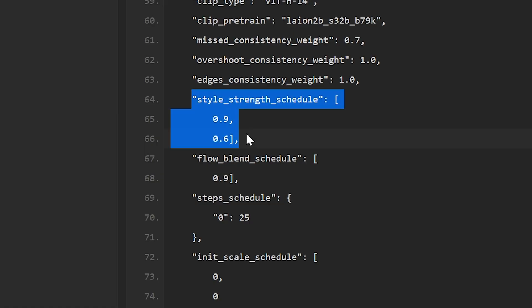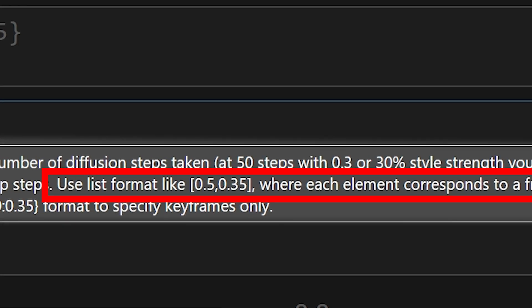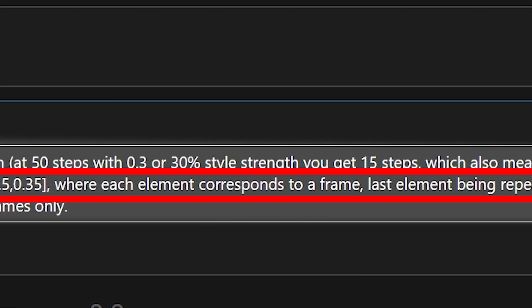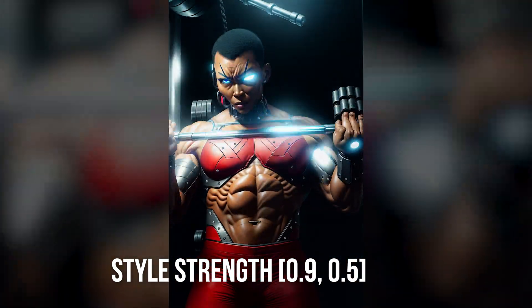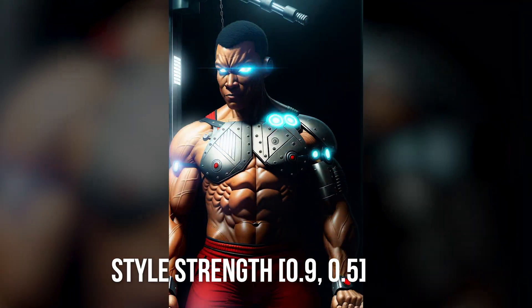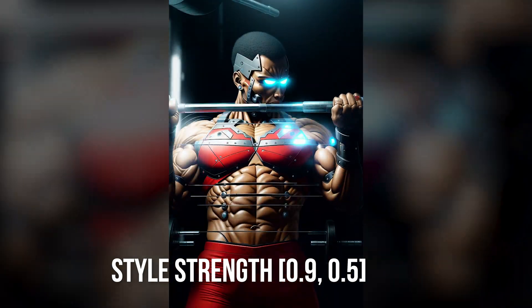You might have seen this format when people show their style strength parameters. Use a format like 0.5, 0.35, where each element corresponds to a frame, with the last element being repeated forever. So the first number is the style value for the first frame, and the second number is the value for each frame after that. The first frame can have a high style value, but then you might not want to start adding unwanted objects or features to the images as you go along. By lowering the style strength after the first frame, you still keep that initial stylized look as an inspiration for each subsequent frame without going overboard.